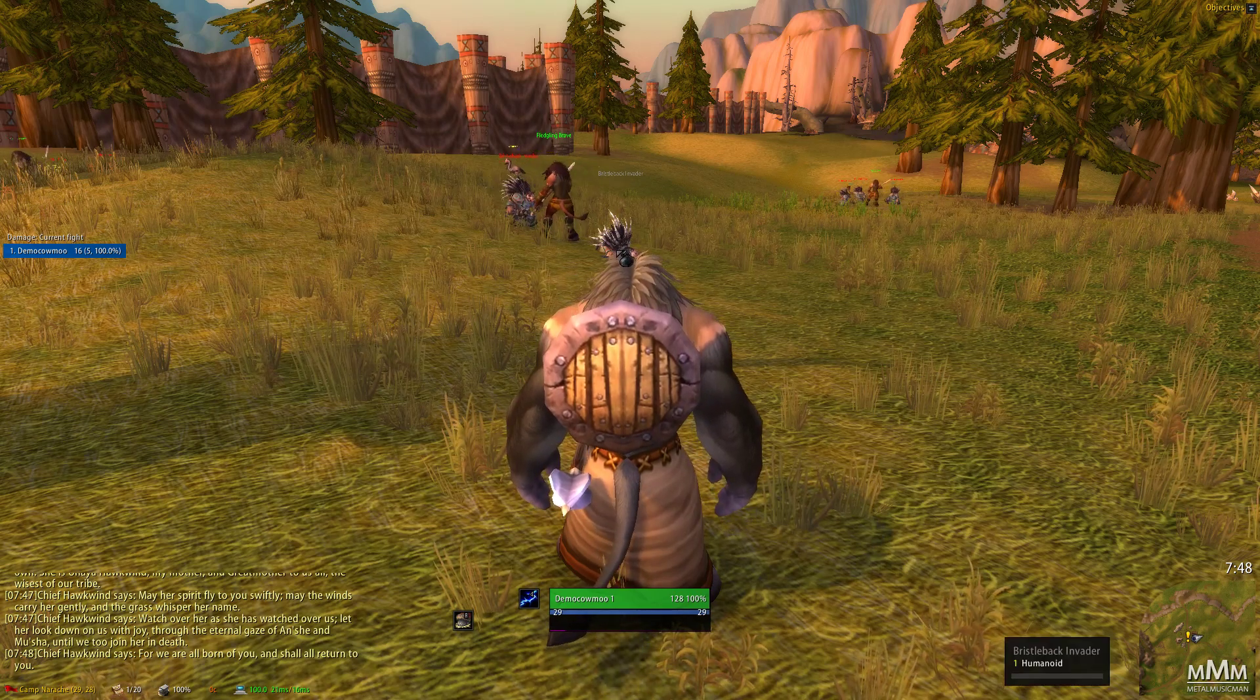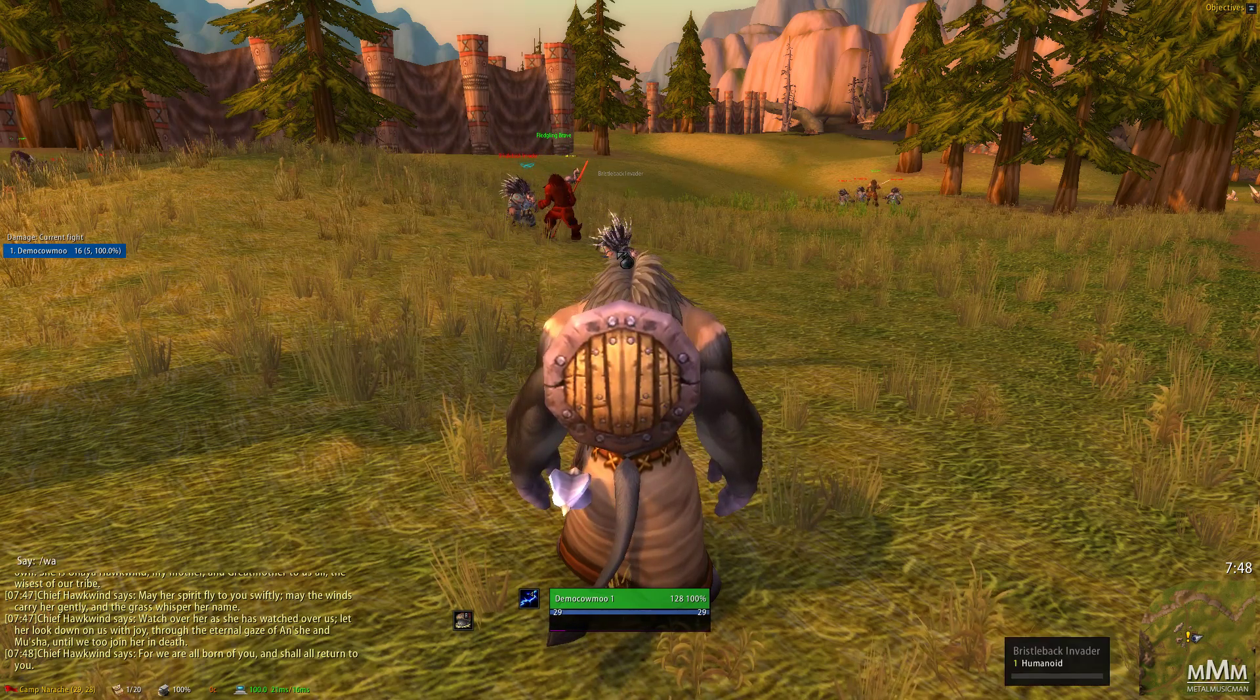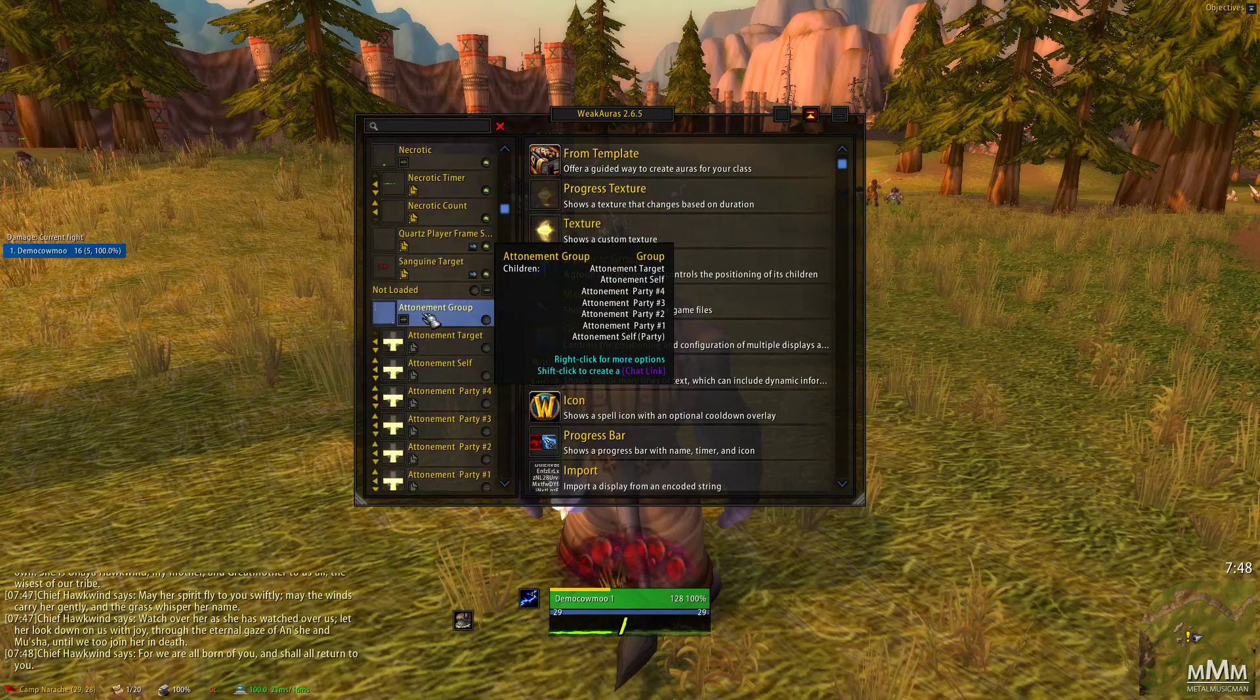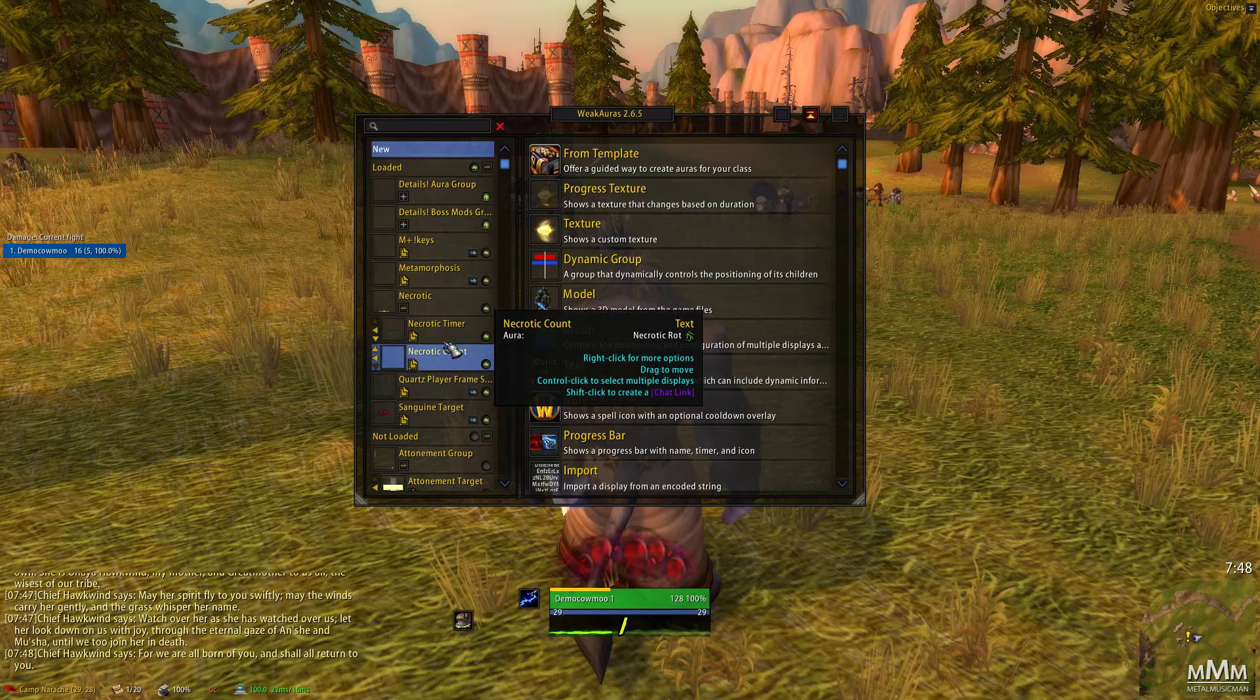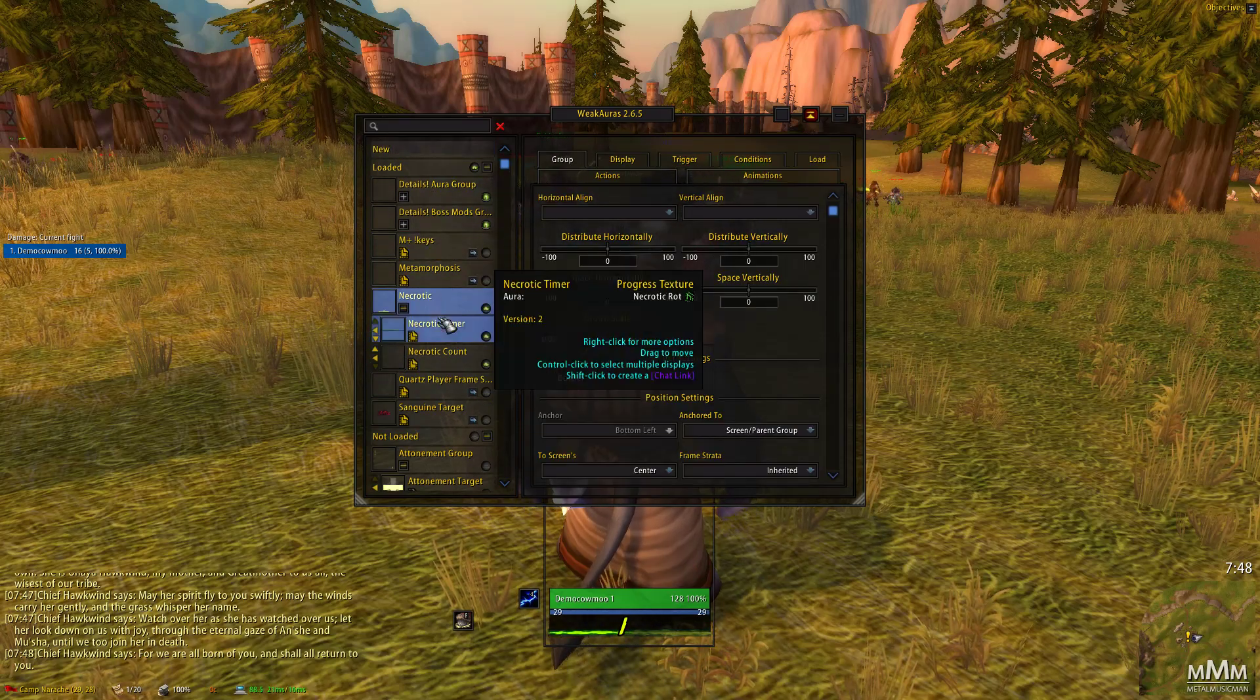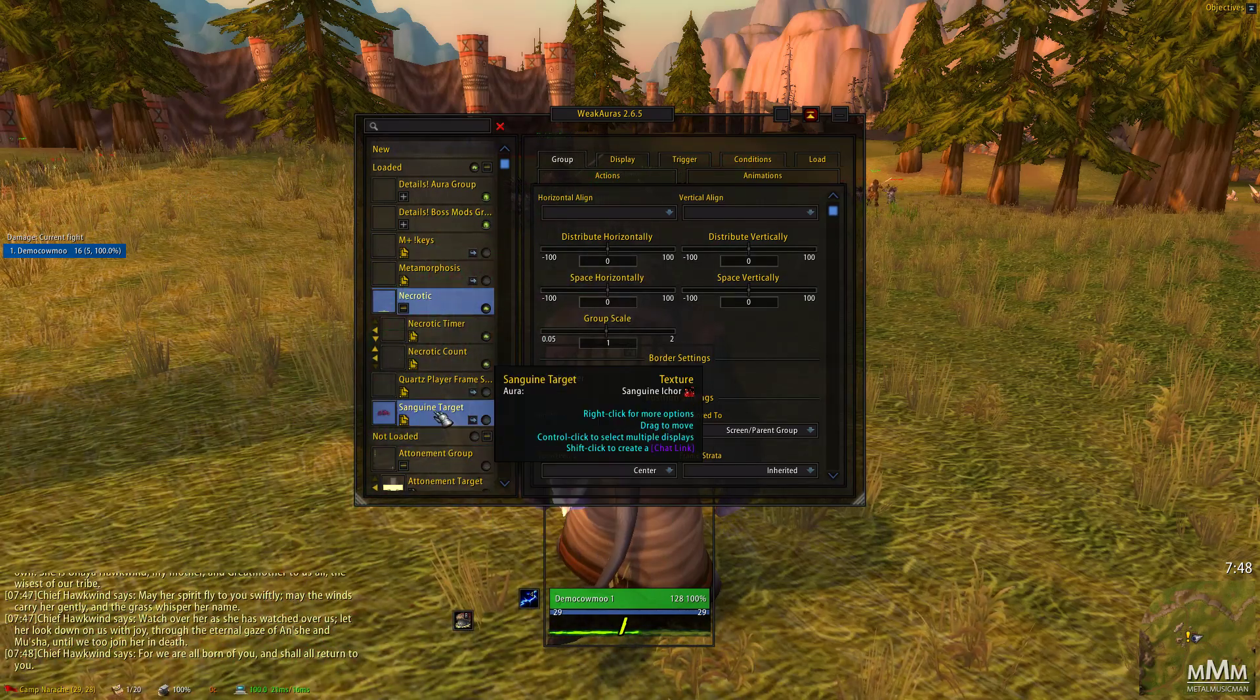And you can also use my weak auras, which are slash WA. There's a lot of them in here. Some are deprecated from my priest that I used to play. So sorry about including those, but they're in there. But there's stuff for necrotic already. So this will show like your necrotic stacks when it's necrotic week.